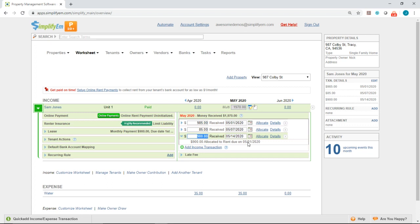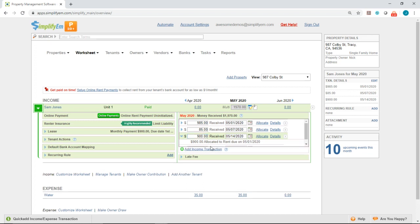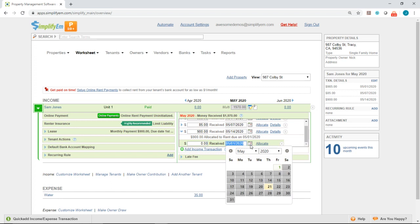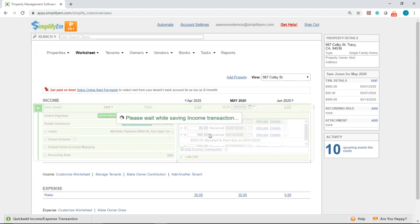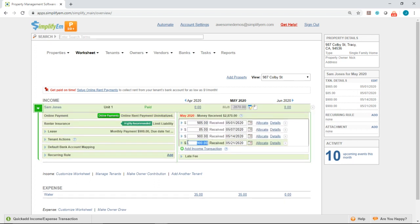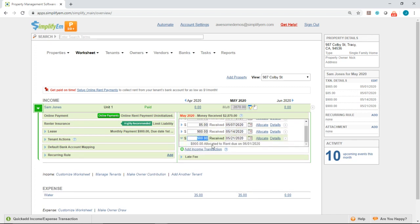Let's say the tenant paid again for next month in June. I'll record another payment — on May 21st the tenant made a payment of $900. Let's see where this was allocated by clicking on the blue arrow. We can see that this was allocated to June's rent for next month.